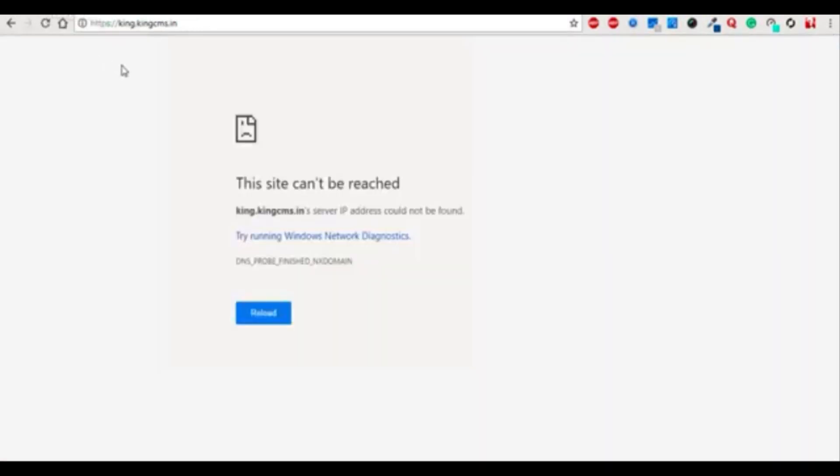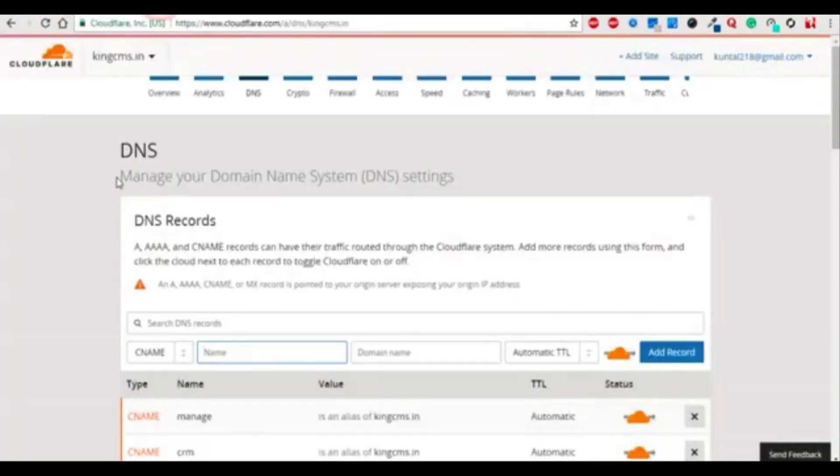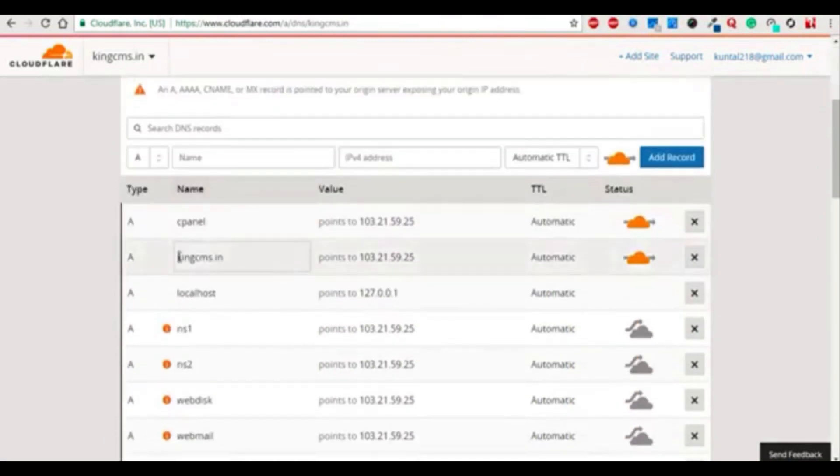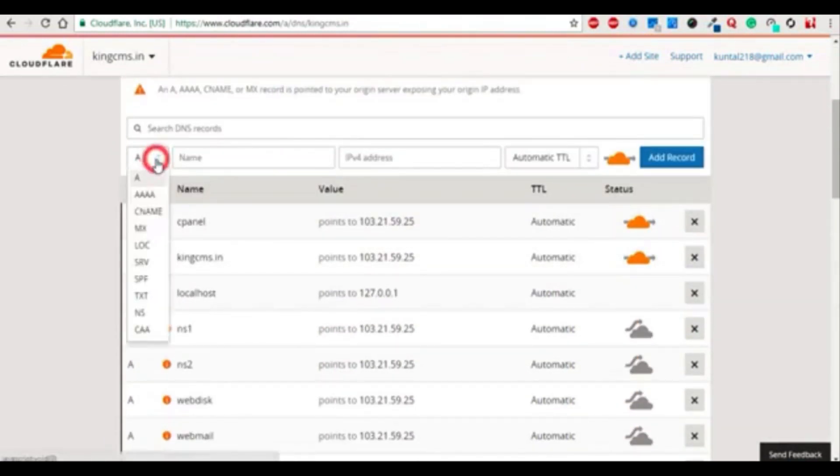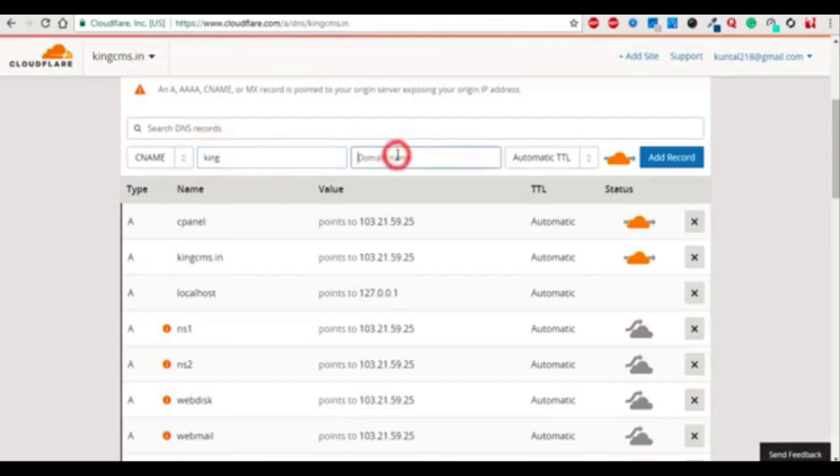But subdomains are not working. The HTTPS is taken from Cloudflare free account. In the DNS section, you can find the records area. We need to add the subdomain name 'king' and after that the domain name.